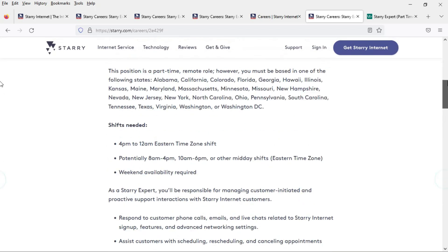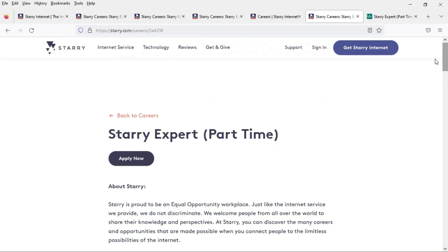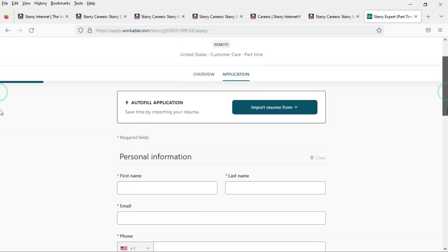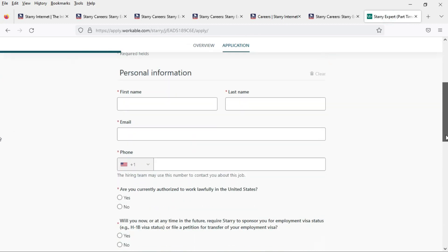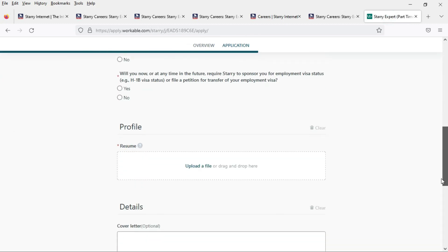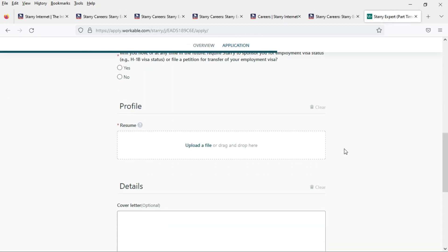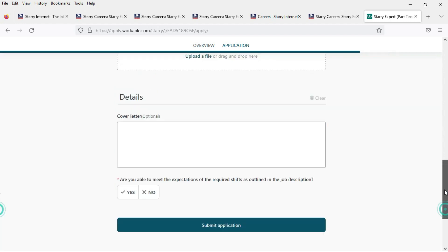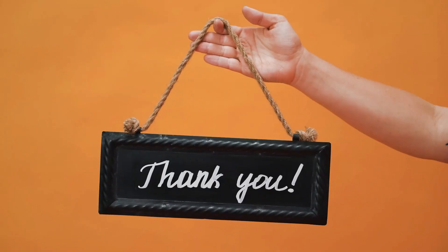To apply for this job, just scroll back up to the top and click on the apply now button and there you enter your information, your name, your email, your phone number, answer a few questions, and then you have the opportunity to upload your resume and a cover letter. When you enter all that information, just click the submit application button and you're on your way.